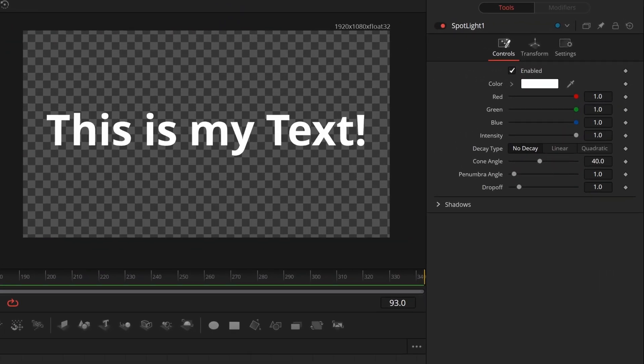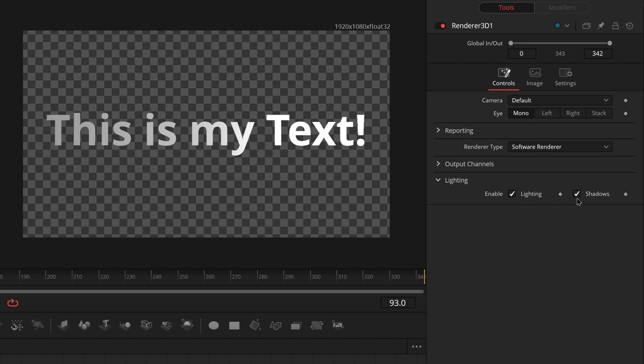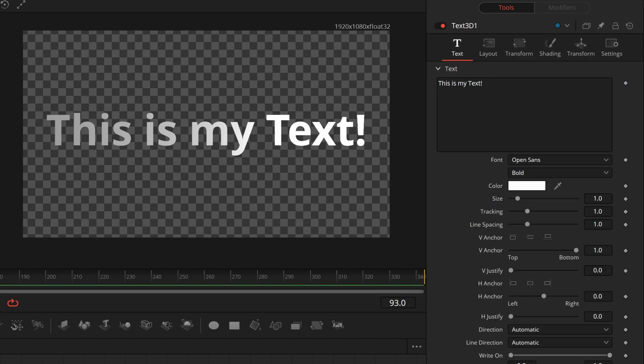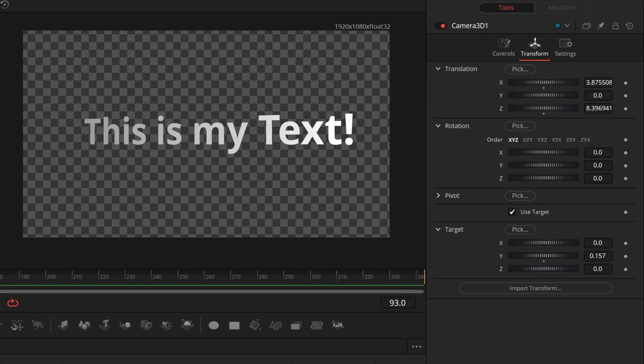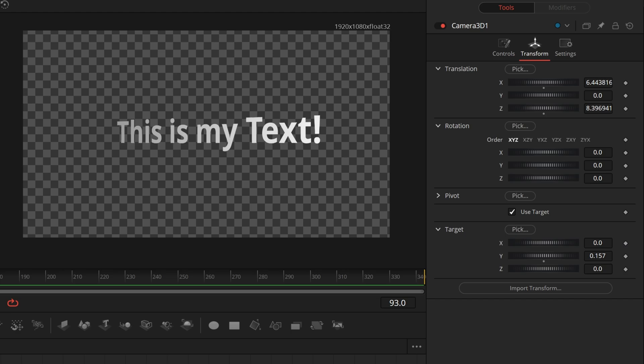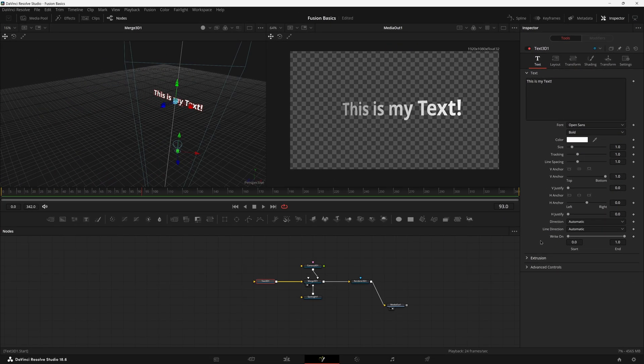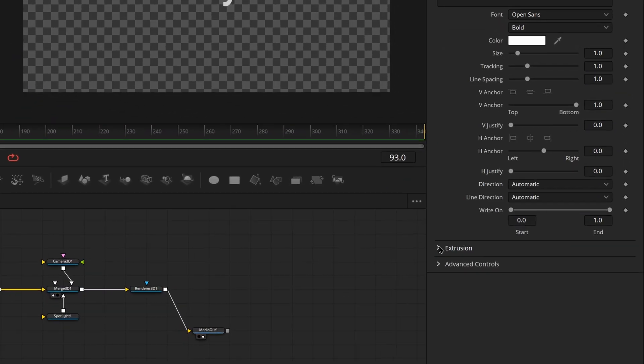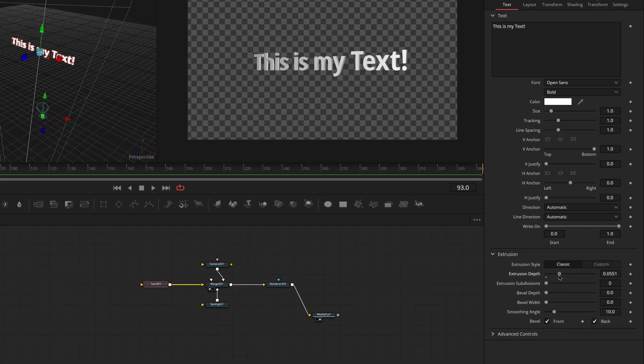And if we were to come into here to render 3d and enable lighting and shadows, easy enough. If we were to move our camera around again, we can see our text is looking kind of flat. How do I make it thick? All you have to do is come down here to extrusion on your main text tab and just increase the extrusion depth.